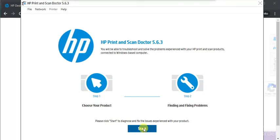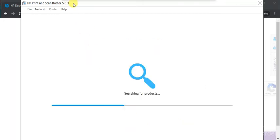So I am going to click on start. Now it is searching for the products, printers available in the same network.